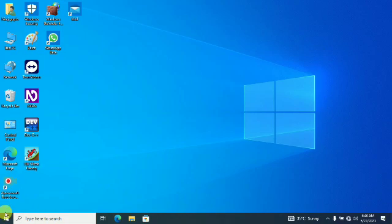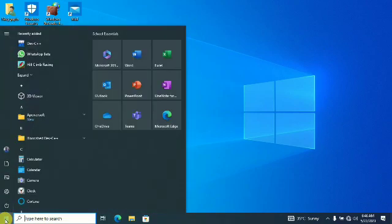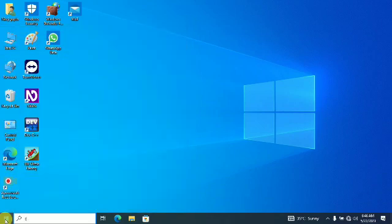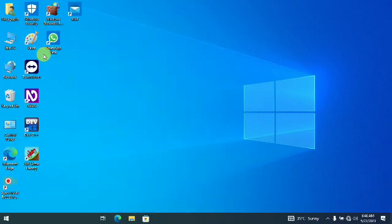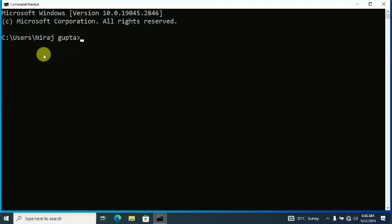To check status, click on the Start Button and type CMD. Click on Command Prompt to launch. Type GCC space dash dash version. Press Enter.